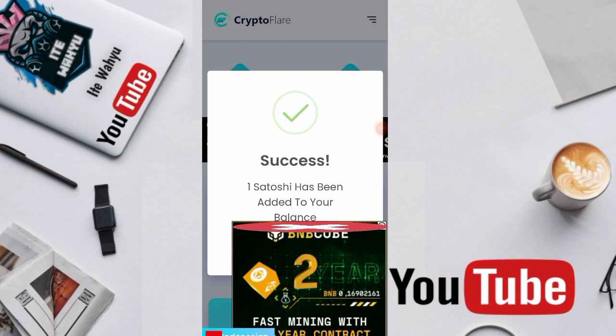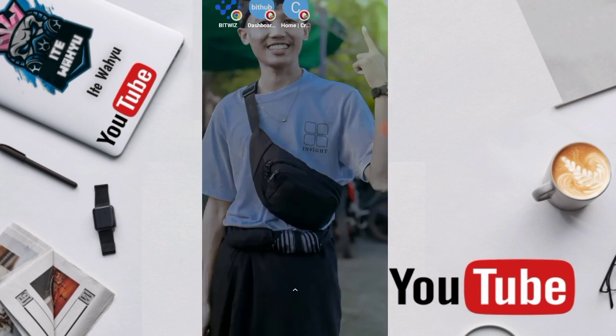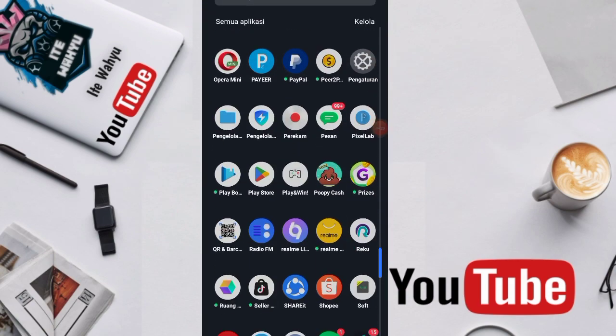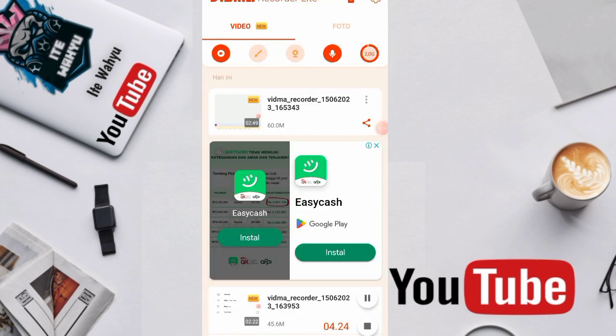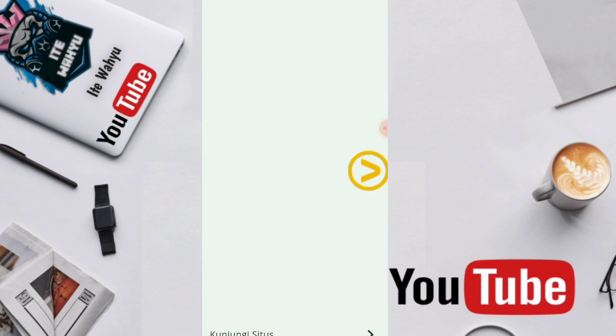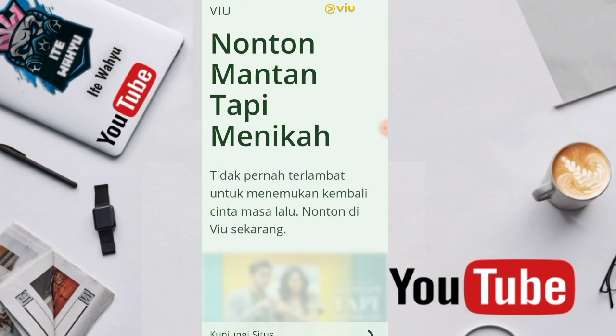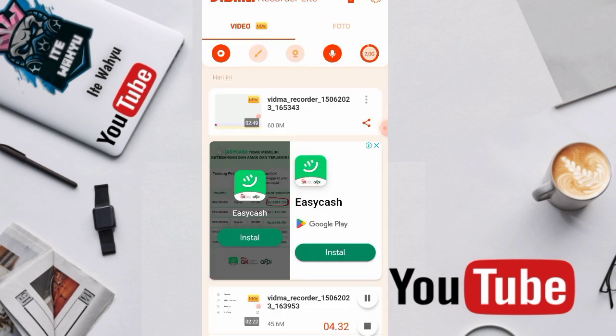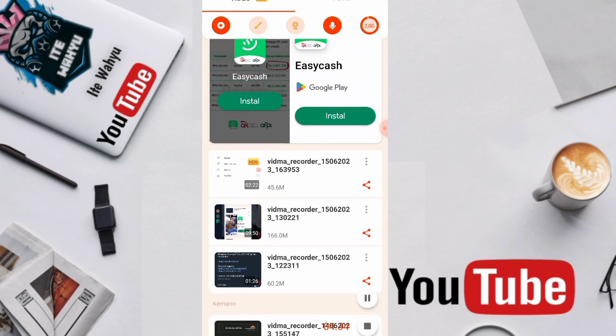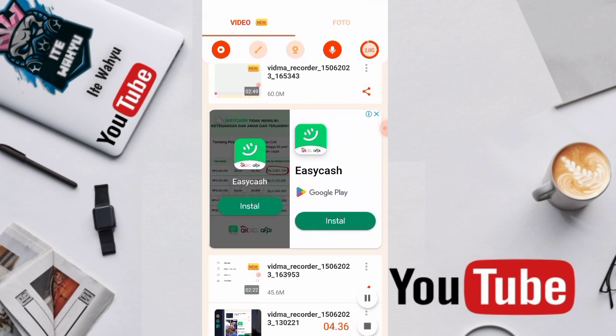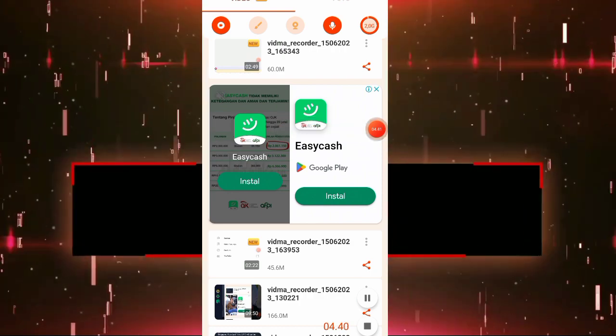For those who are interested, just register directly. For the registration tutorial, just follow it. The review is quite difficult because there are so many ads, but it's okay, the payment is quite large and the website has been around for a long time. For those interested, just press the registration link in the description that I've attached, then follow the step-by-step gameplay. That's all from me, hopefully it's useful, and wassalam.